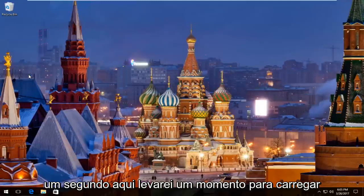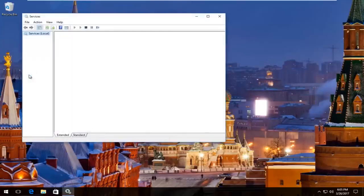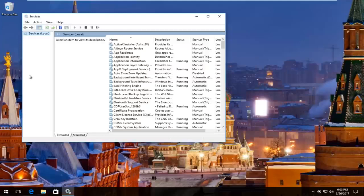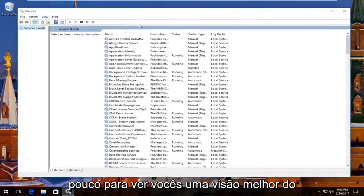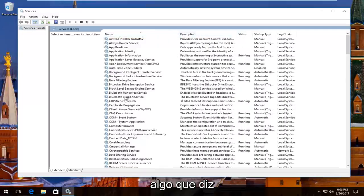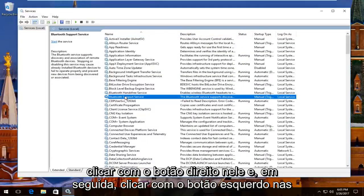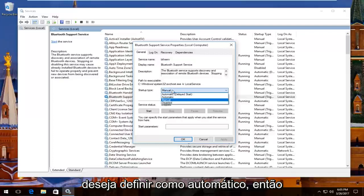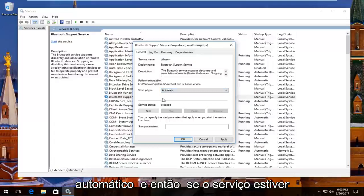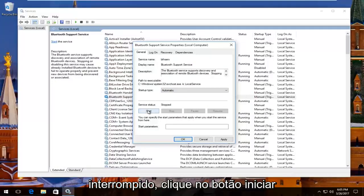Just give it a second here and we'll take a moment to load up. I'm going to expand this view a little bit so you guys have a better view of what we're doing. There should be something that says Bluetooth Support Service right here. You want to right click on it and then left click on Properties. Underneath Startup Type you want to set it to Automatic, so left click on this box. Set it to Automatic, and then if the service status is stopped, click on the Start button.